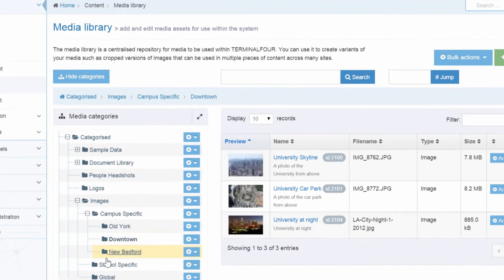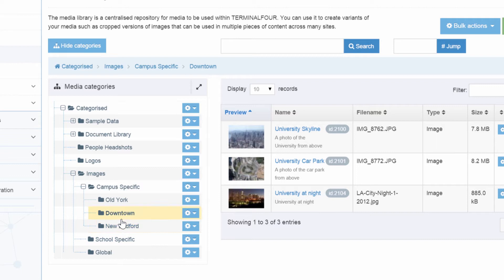Terminal 4 provides a comprehensive media library, allowing you to store and reuse images, videos and text across all of your online channels.